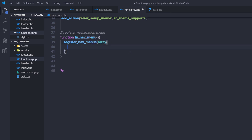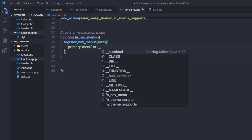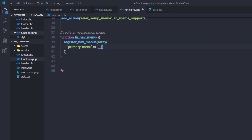I'm going to create two navigation menus in this WordPress theme. First, I'll specify the ID for the primary navigation menu — I'm going to say 'primary-menu'. This will be the ID for the primary menu. Then I'll specify a title — 'Primary Menu'. You can also specify a text domain as a second parameter if you want.